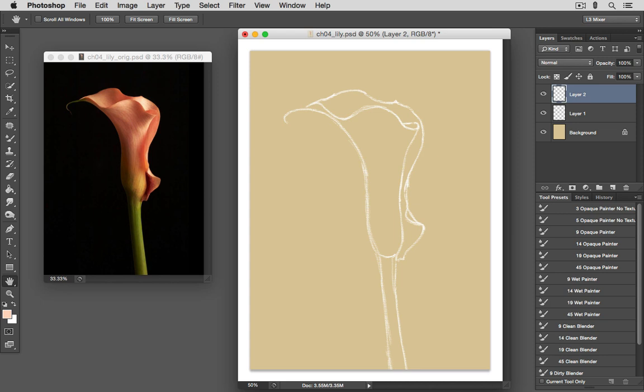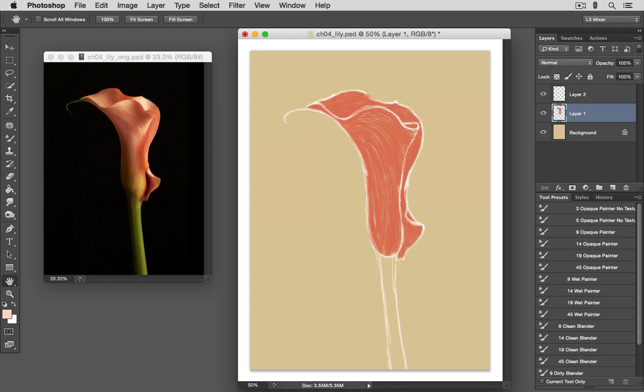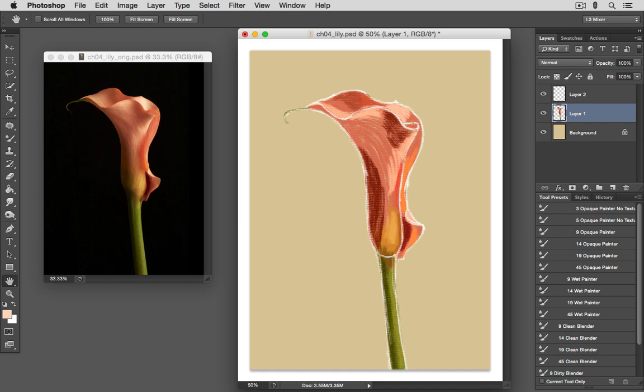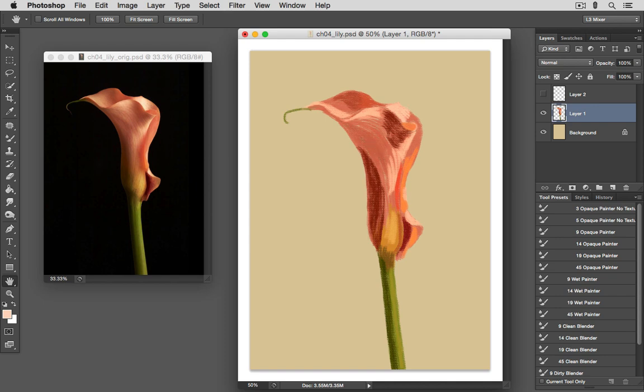Once your sketch is done, you can begin the process of blocking in the colors that you see in your reference photo. And for this, we would use our opaque painters. And we're just talking about the general colors in the beginning, no highlights and shadows, no subtle variations. Then we can begin to add some of the secondary colors, the different shades, some of the highlights and shadow colors. And with these colors in place, we can turn off the visibility of our sketch and continue adding colors and refining the shapes and the forms using the opaque painters.